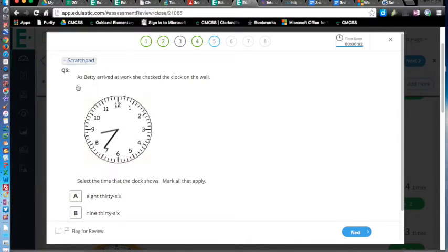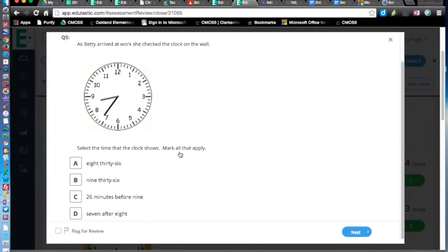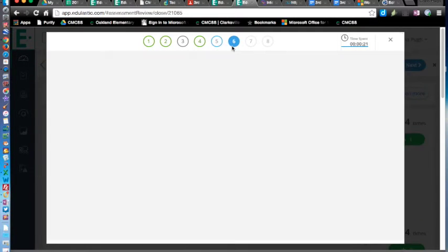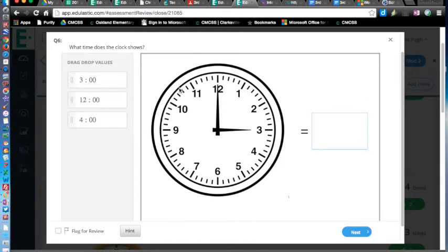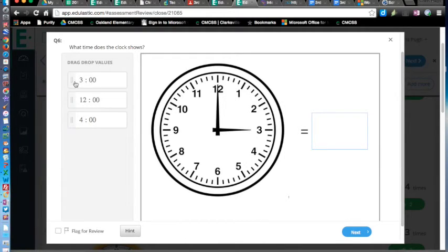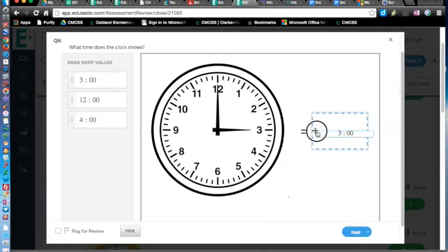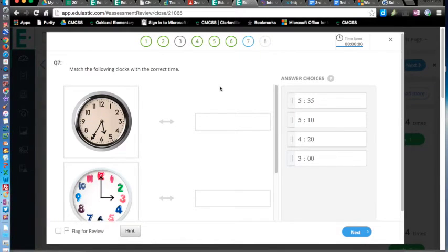They do have the ability to include scratch pads, so it gives you a chance to draw out using these tools here. Go to this one. Arrive the clock. This is one of those that has a multiple select. The clock shows 8:36. It is also known as 26 minutes before 9. What time does the clock show? Here's the clock. I only have one this time. Drag and drop the value. That one is 3 o'clock, so I'm going to drag and drop that there.